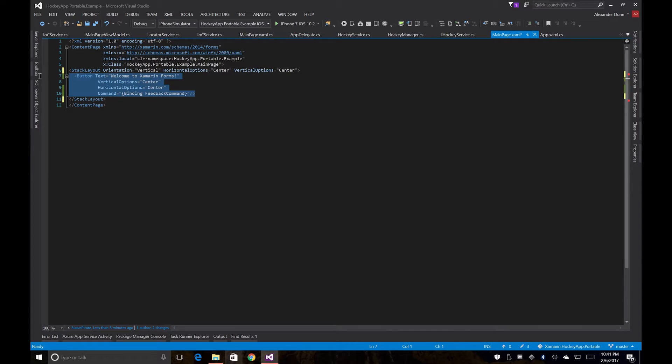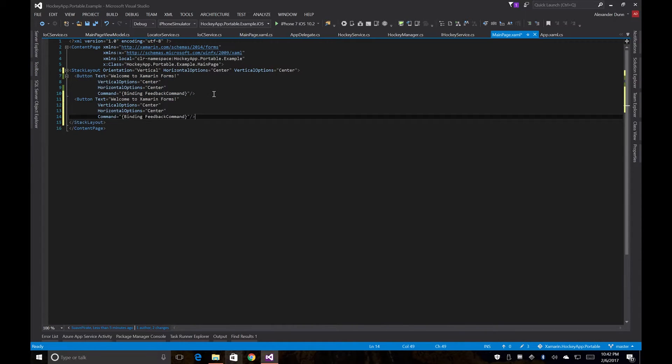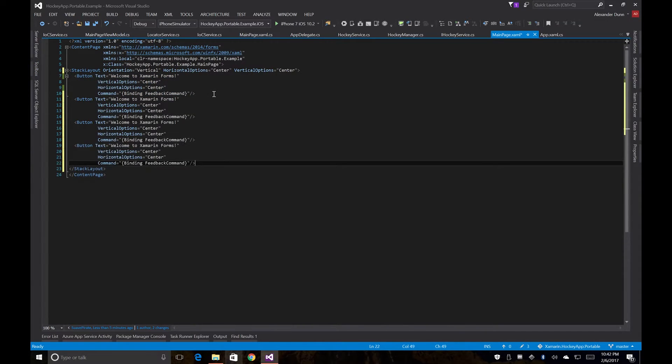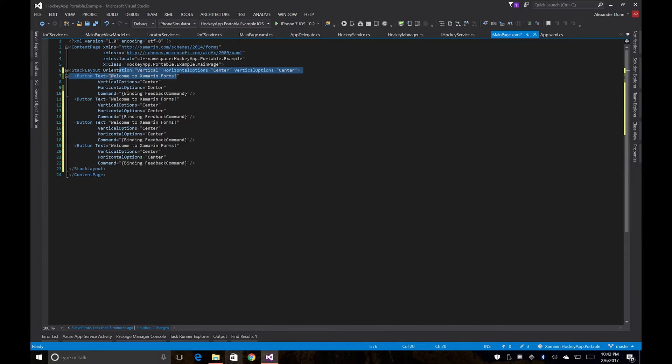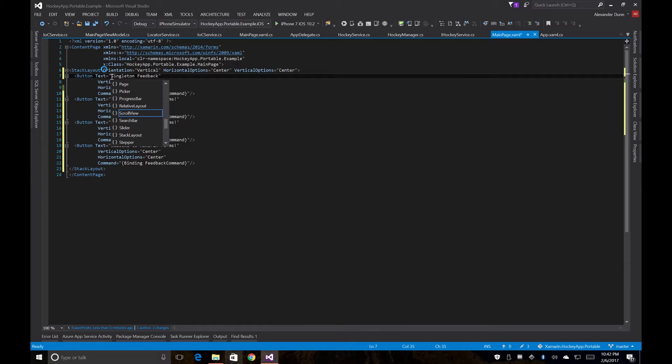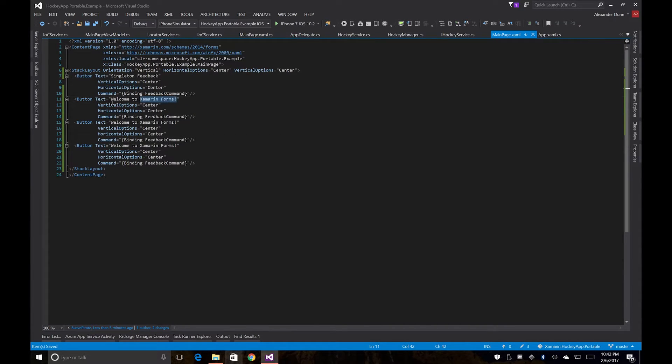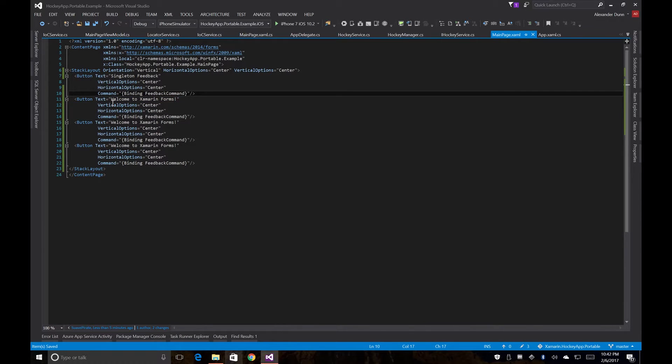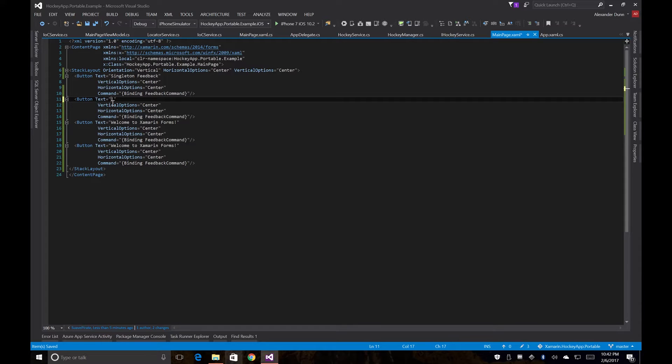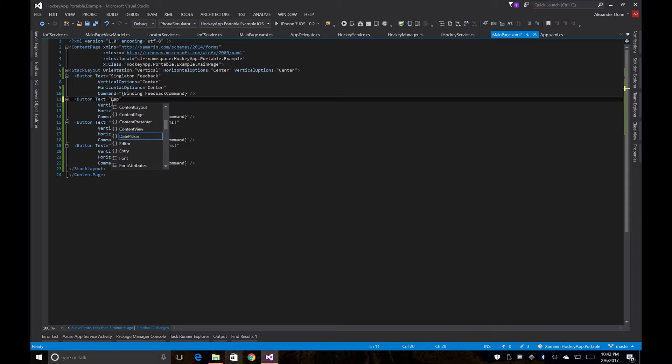So now let's copy our button. And now we'll call singleton feedback, dependency service feedback.